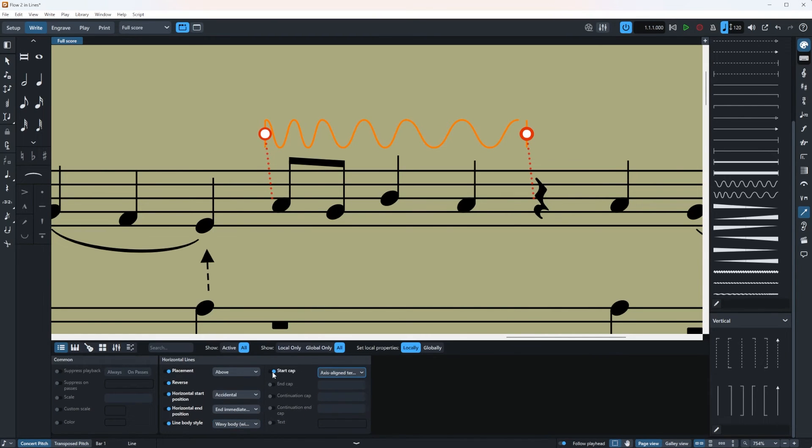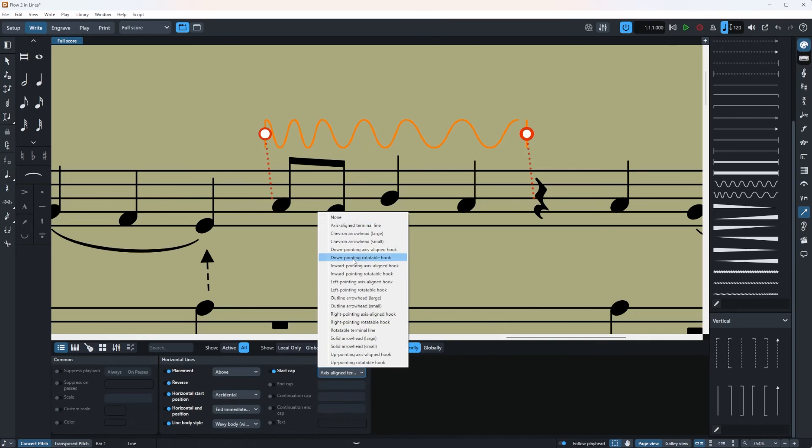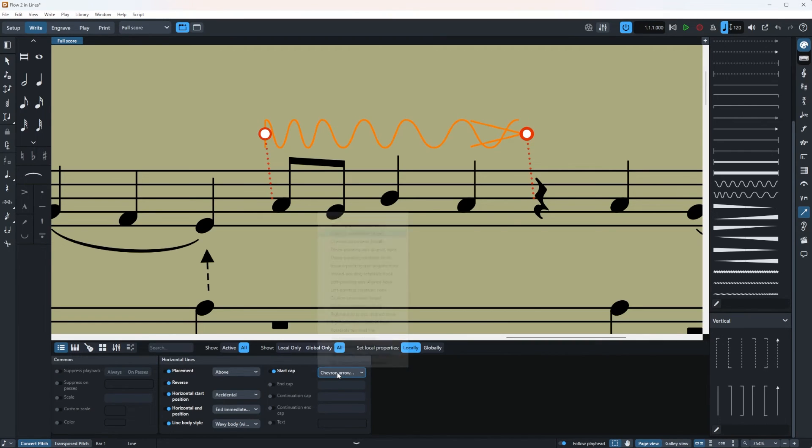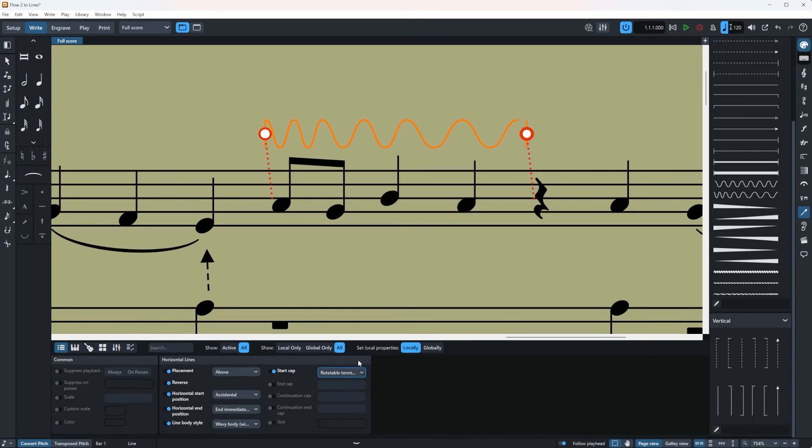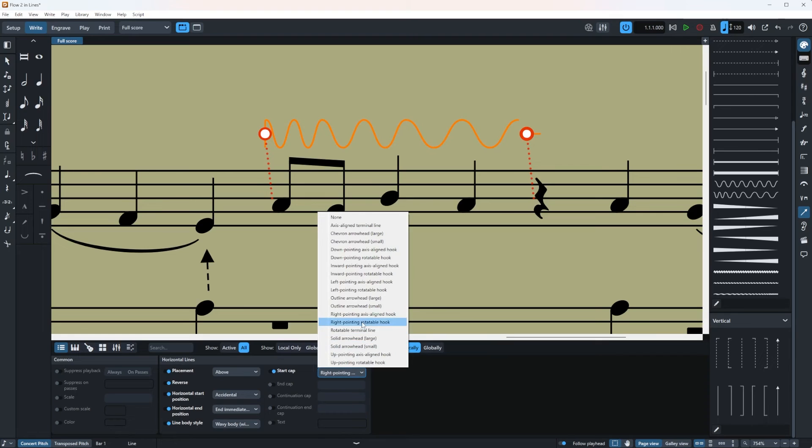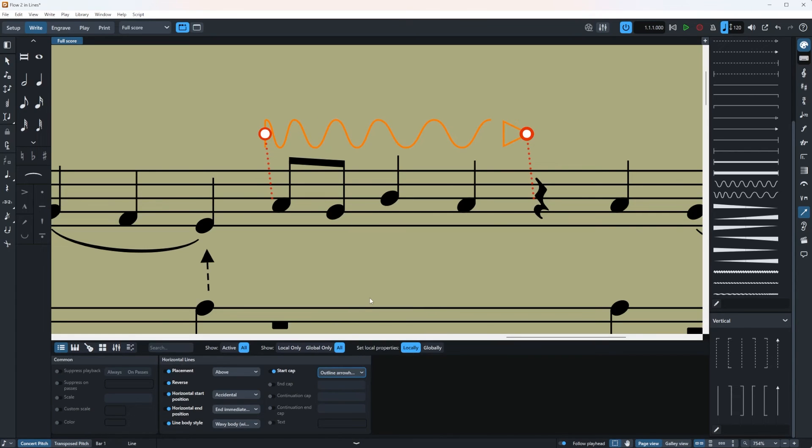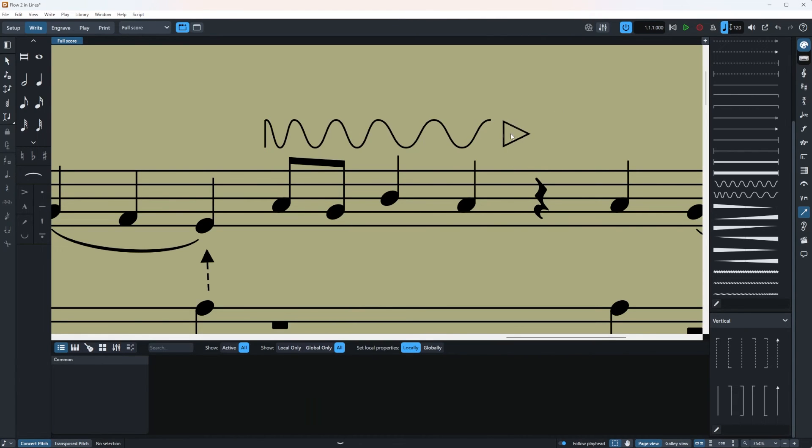And you have the start cap. For example I'm going to say the start cap to be, well the line was nice actually. Where was it? Right here. This is pretty cool here.